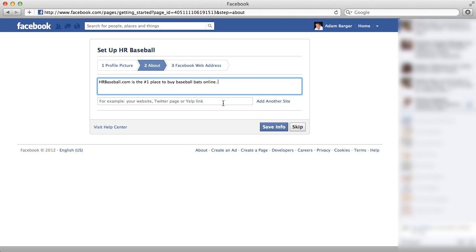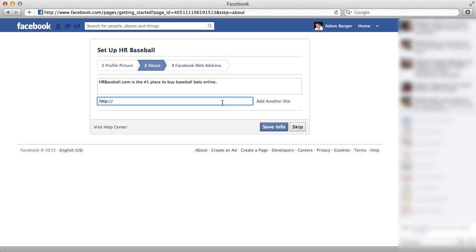And then I'm going to add my website URL. And then I'm going to click save info.